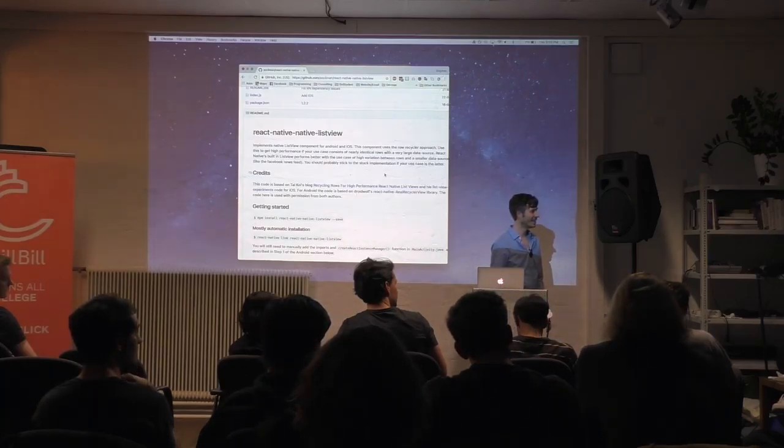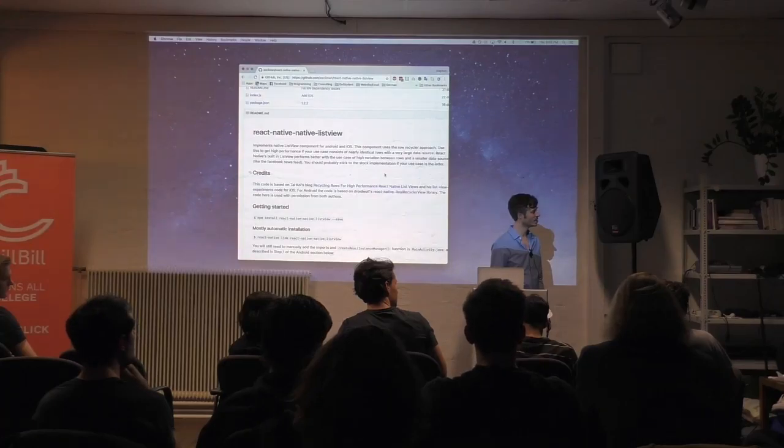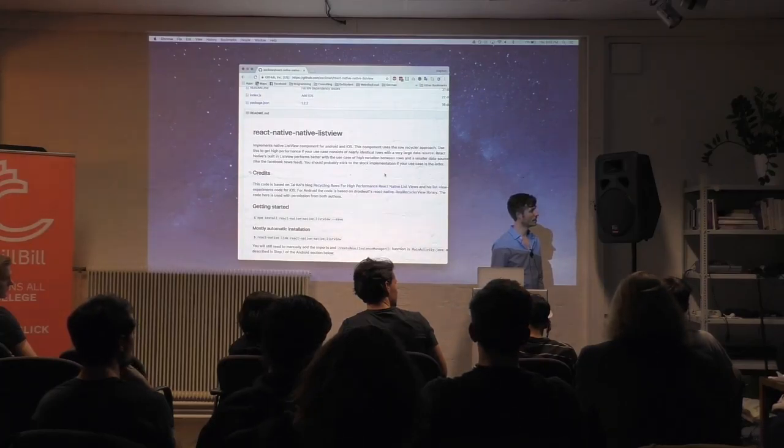Q: Do you use a static type system — like Flow, TypeScript, or something? A: No.